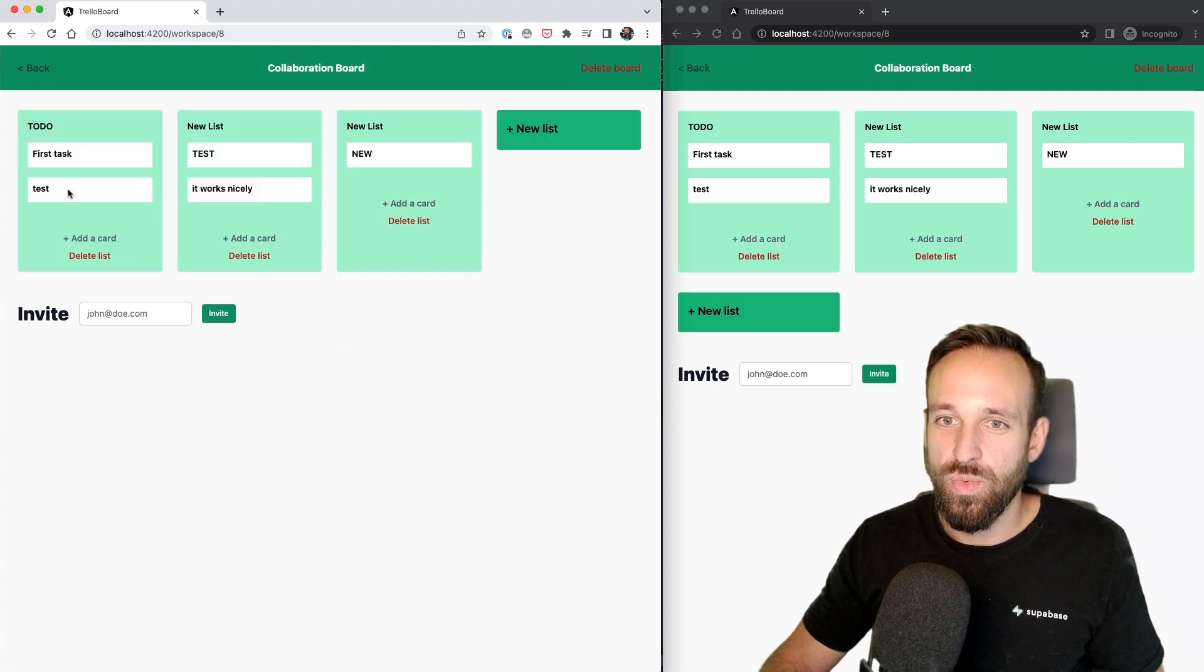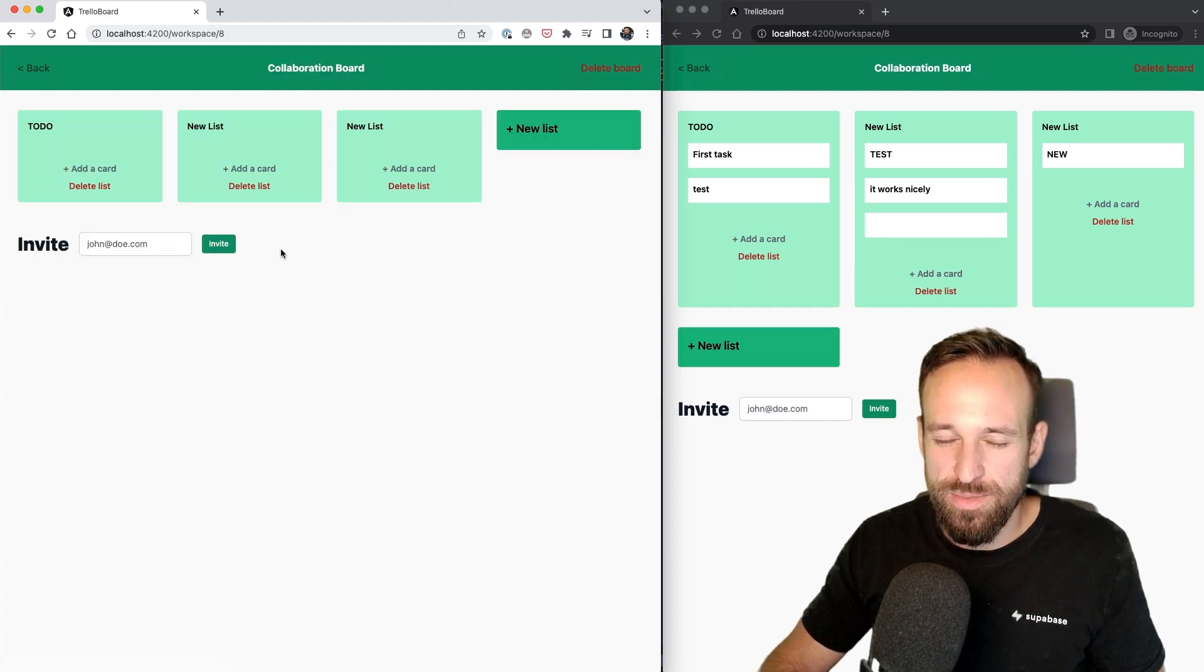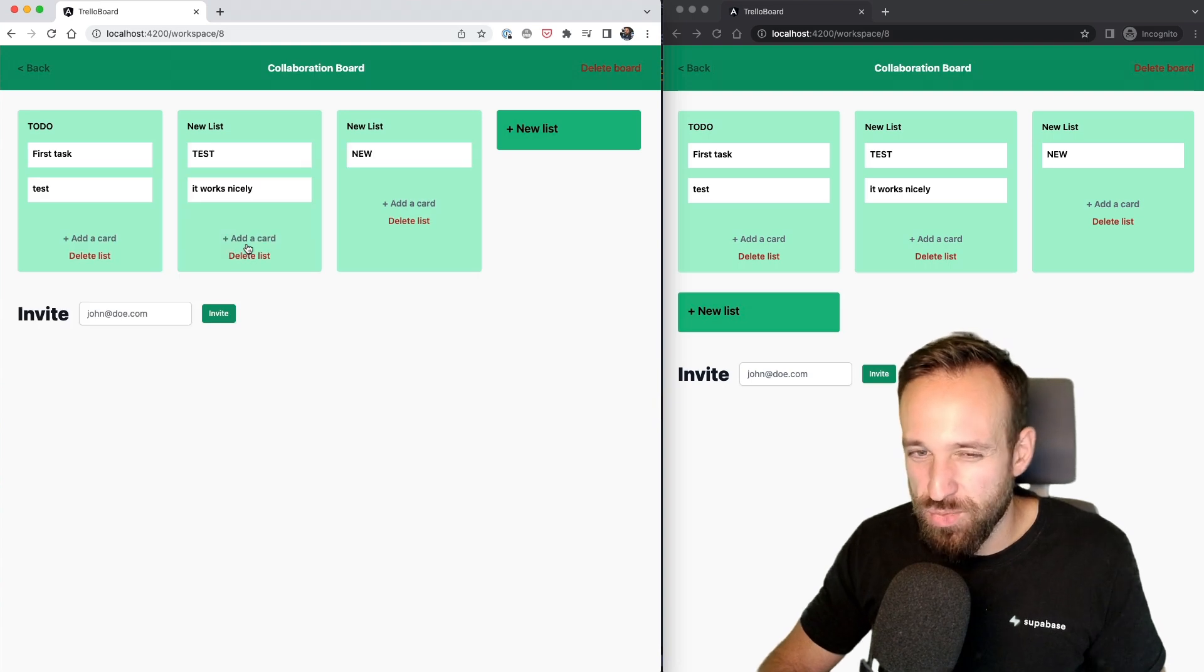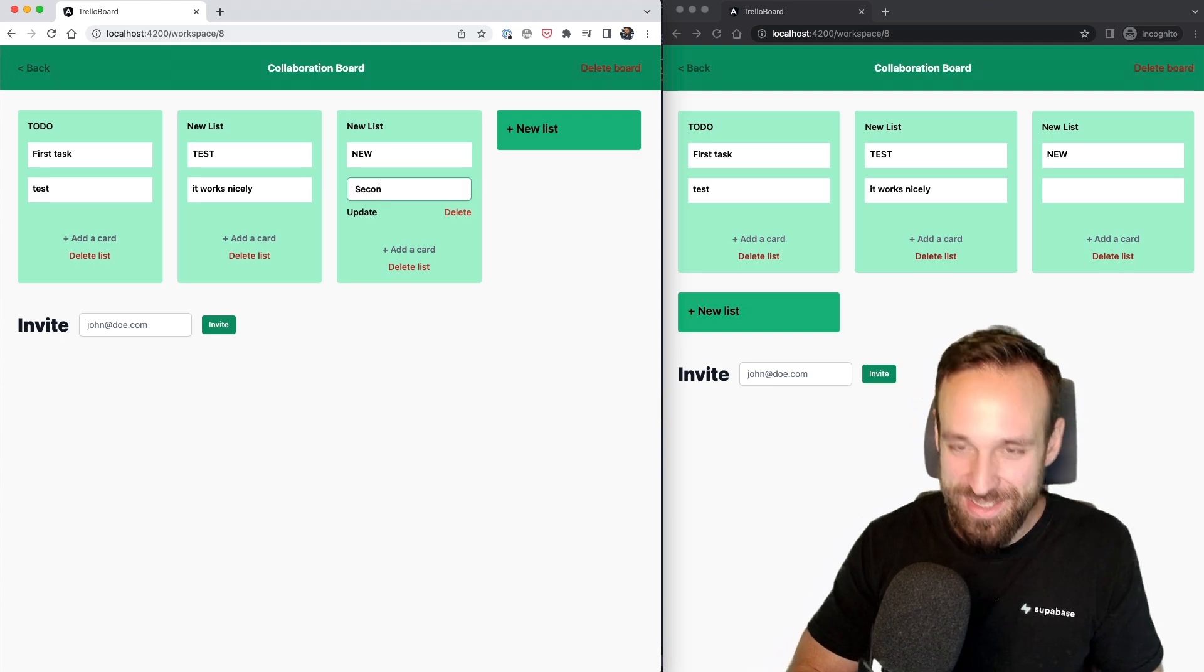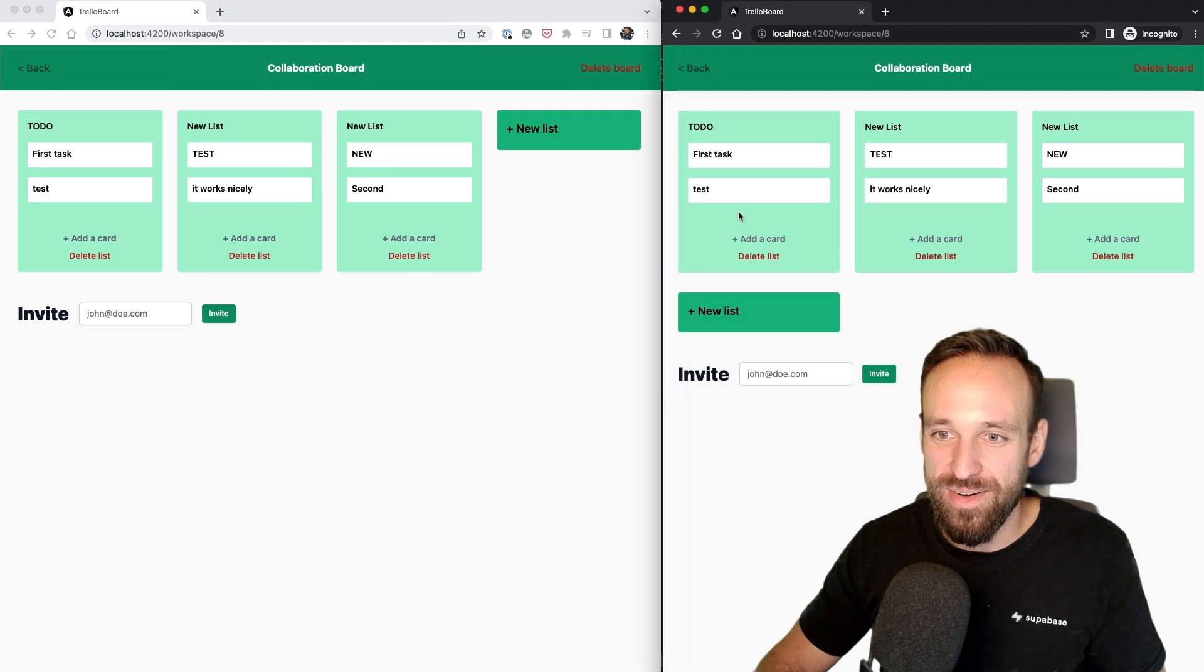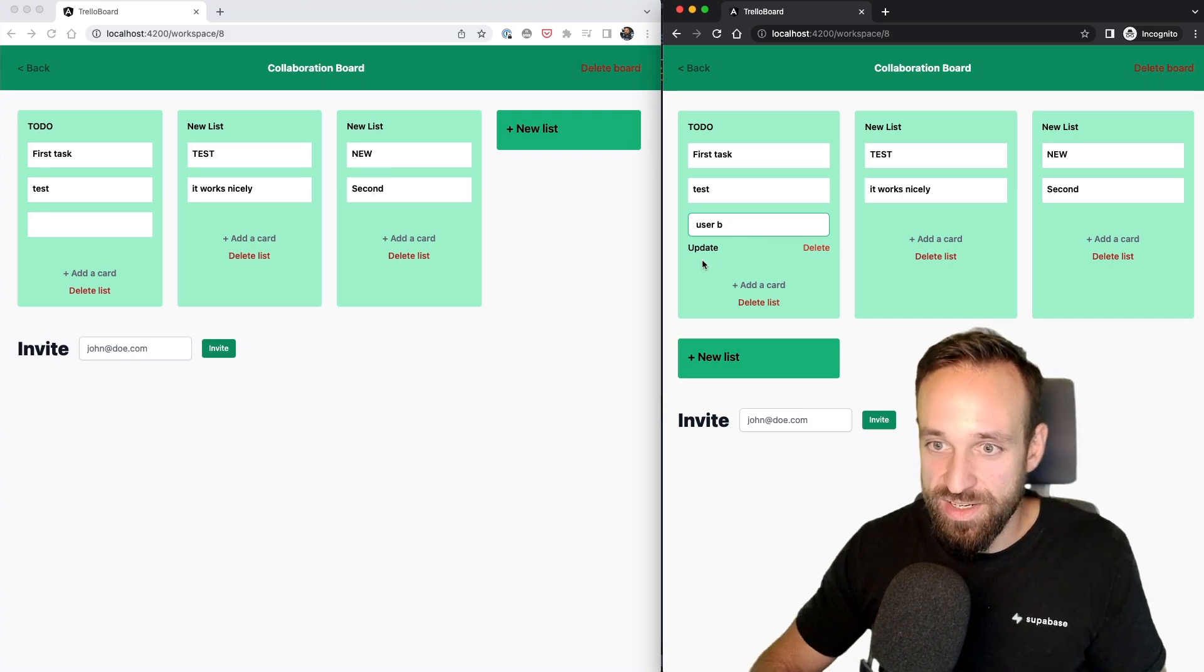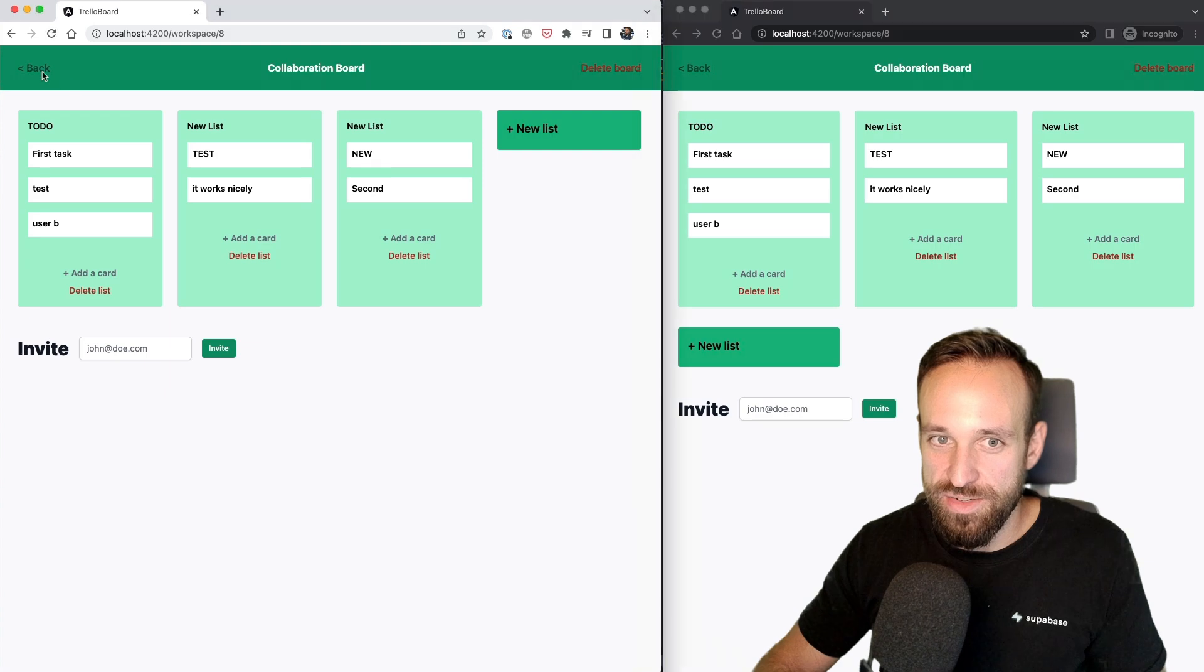So now we see the two boards side by side, and I should be able to edit a card. Sometimes this seems to be a bit out of sync. It's usually after the second refresh it works. I don't know why I've recorded this part like five times and always worked on the same time. So I can now update this, and the changes are reflected in my other app here as well. And same if I create a card from user B in here, I can update this, and I got the real-time updates on my other user board.